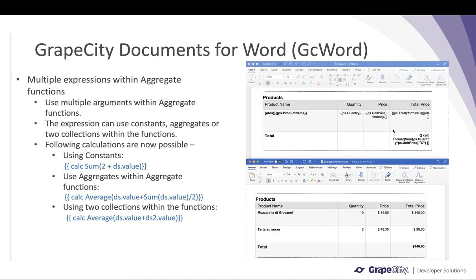You can solve complex use cases like in this invoice where you need to perform a sum of all rows and calculate the total invoice sum. Here you specify the Calc Expression with the Sum aggregate over the multiplication of Quantity and Price, and you want the result in currency format — in dollars.